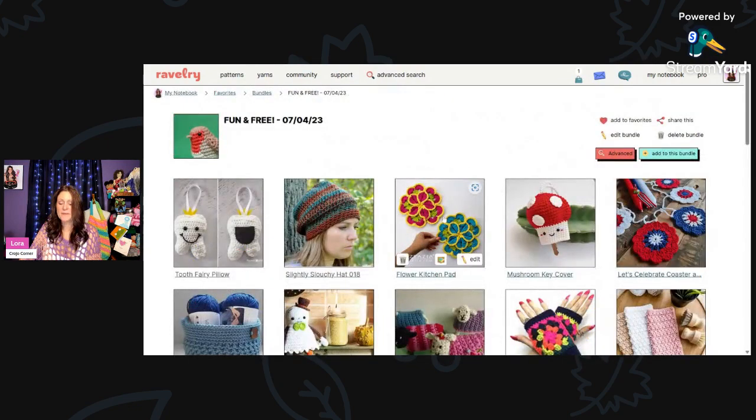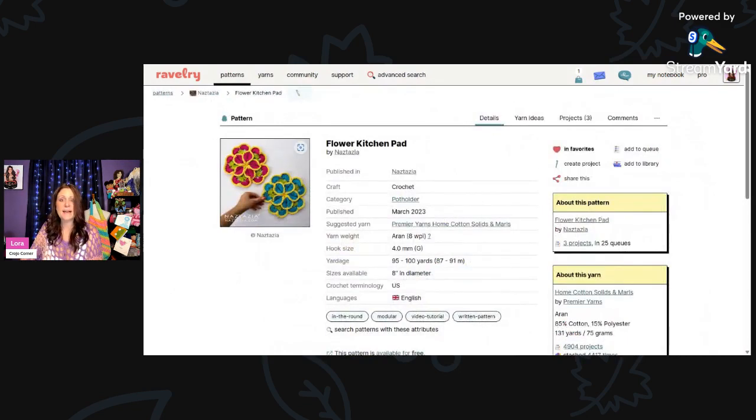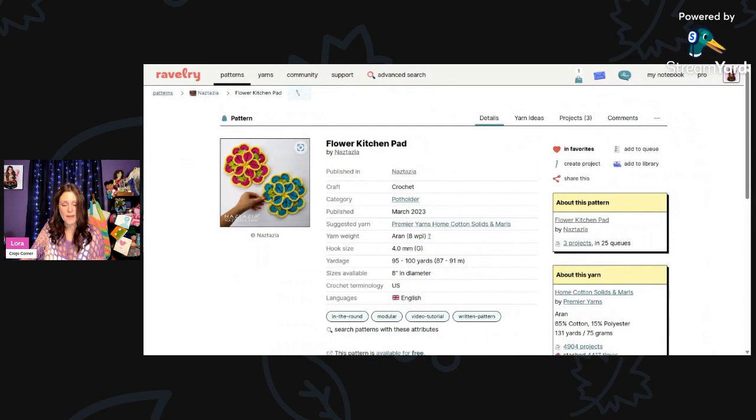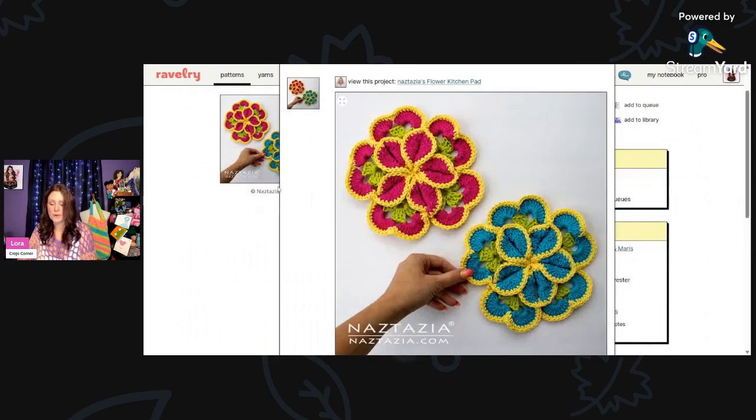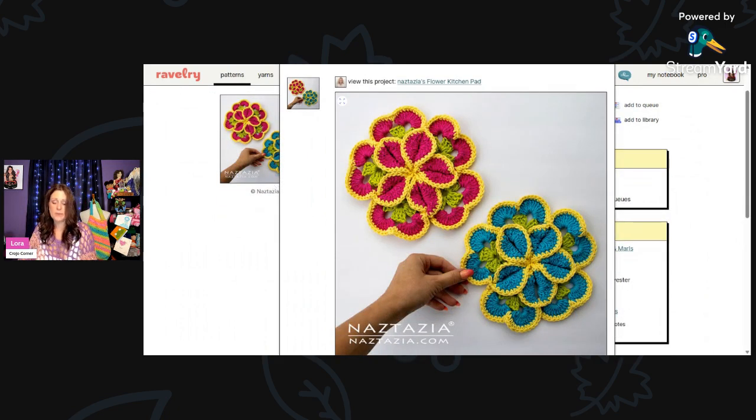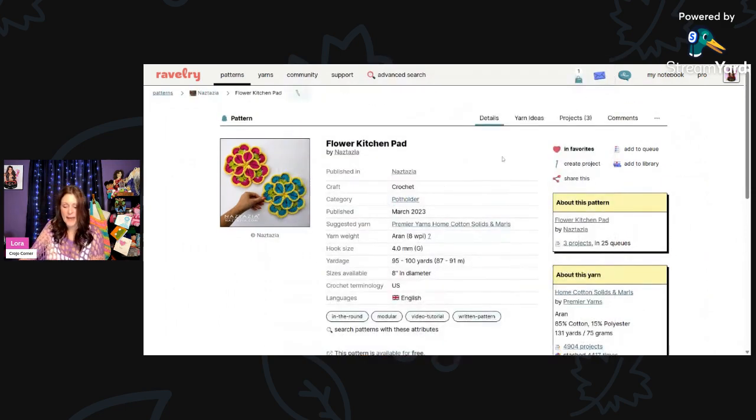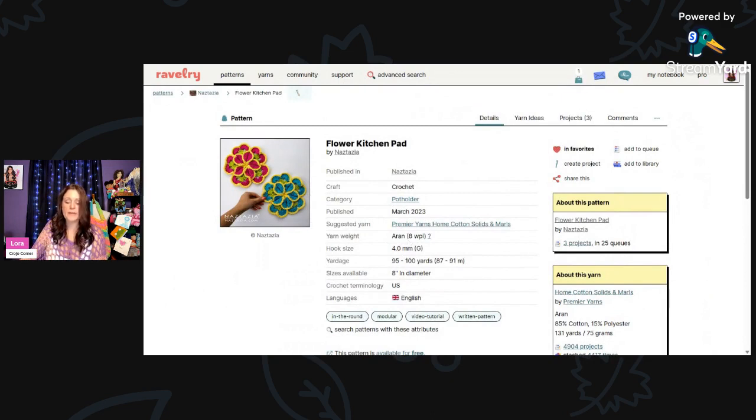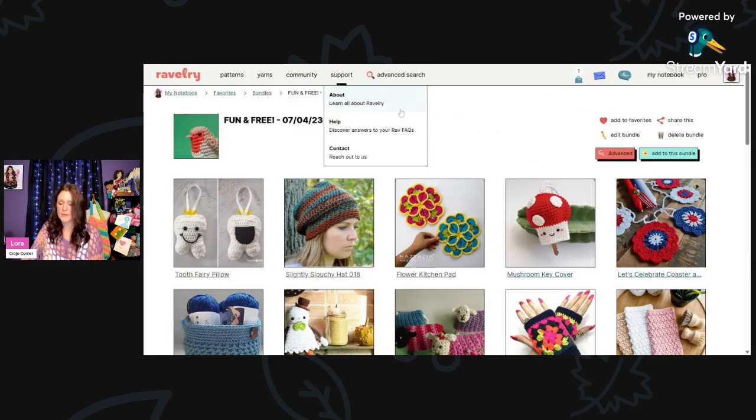And then we have the Flower Kitchen Pad. These are gorgeous. This is by Nastasia. Her real name is Donna Wolf, but her YouTube channel is Nastasia and she has great patterns. I've learned a lot from her, but aren't these gorgeous? Absolutely beautiful. I would hate to set a pot on them because I wouldn't want to stain them. This is using Aran weight and a 4mm hook and you'll need 95 to 100 yards and these are 8 inches in diameter.